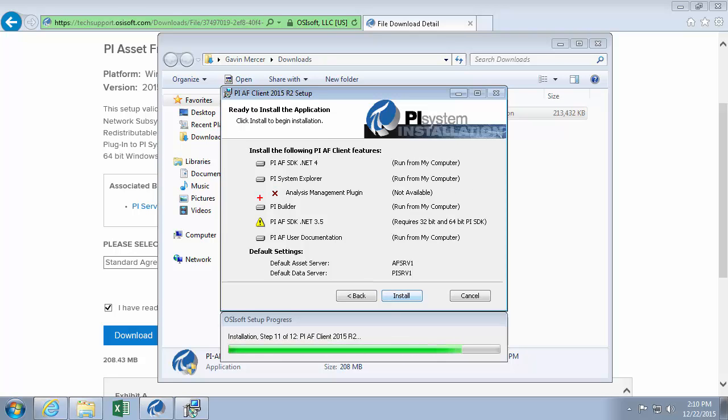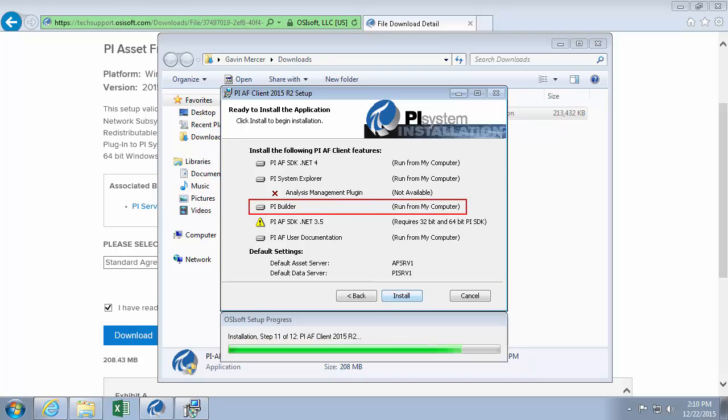And again, we see here, here's the PI Builder. So we'll click install.